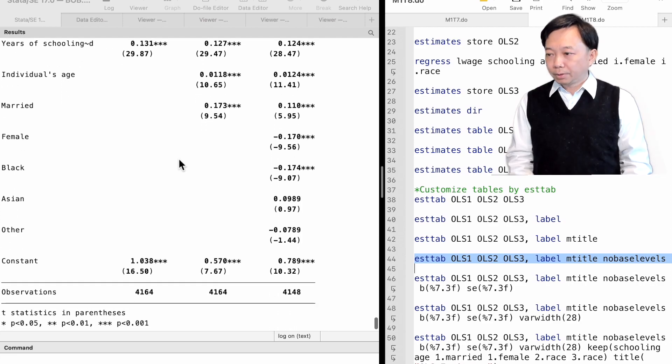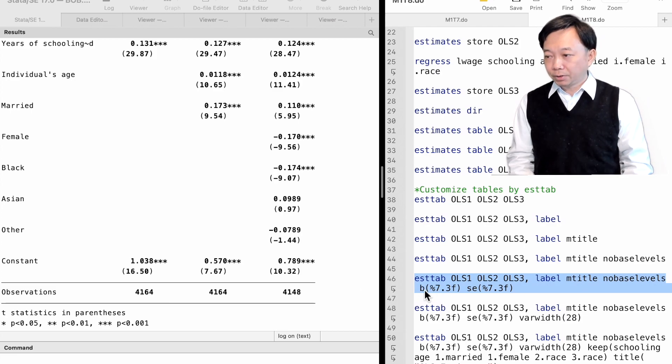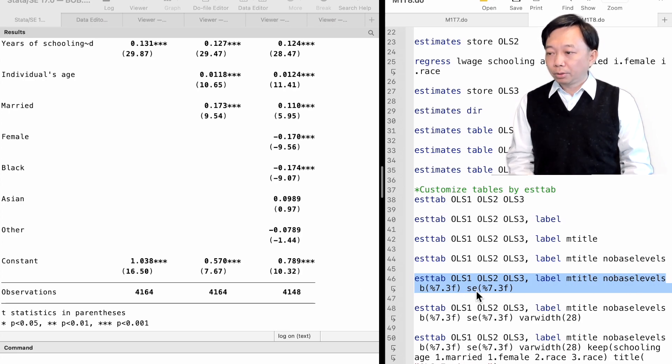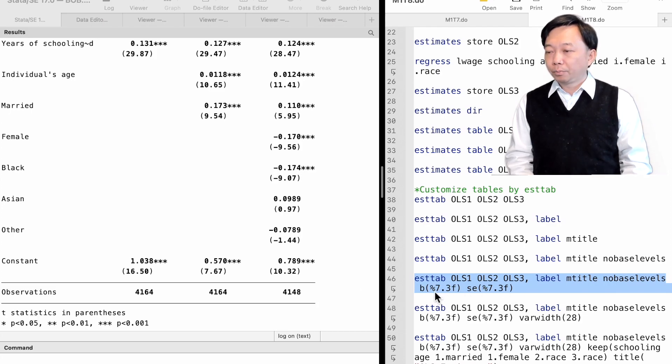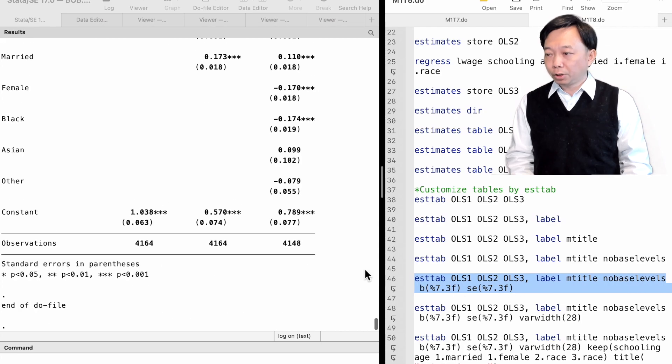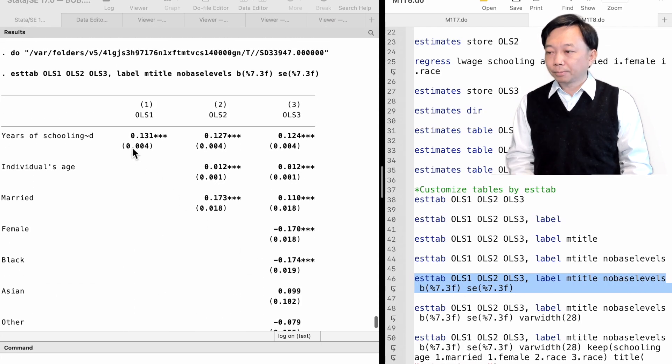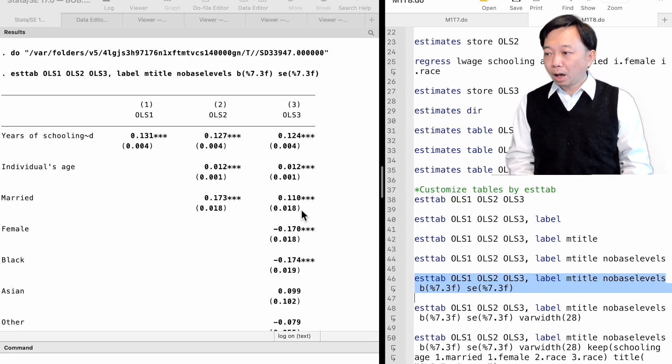Notice that the values inside the parentheses are the T-statistics by default. We can use the SE option to display the standard errors instead. We can specify the format of the coefficients and the standard errors. For example, they are shown in seven digits in total width with three digits after the decimal point.